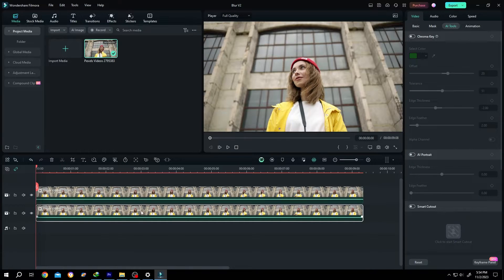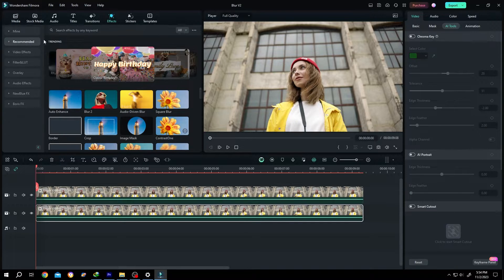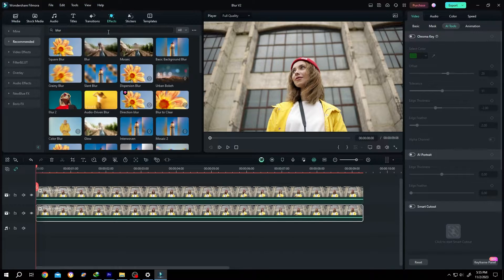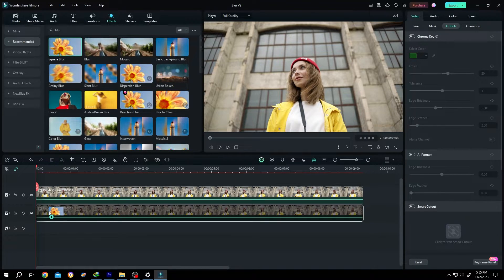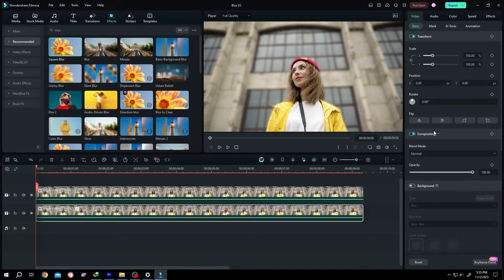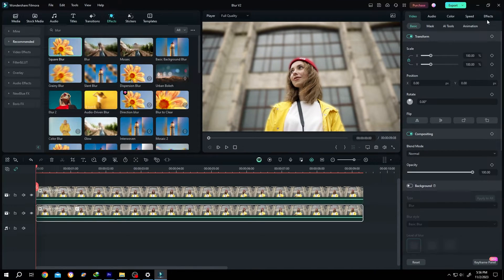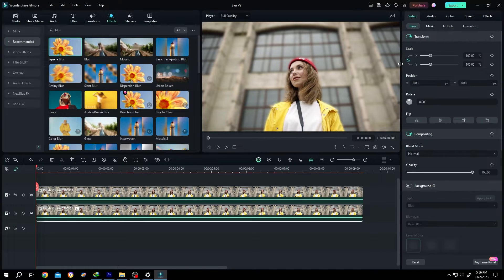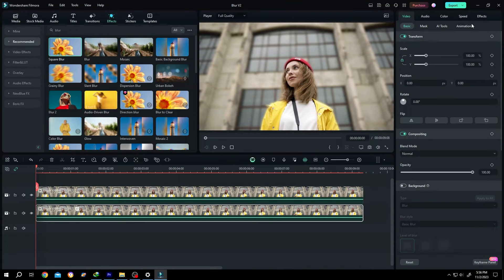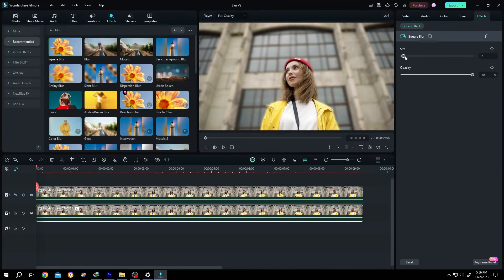Then select the original clip, go to Effects. Under Recommended, at the search box search for blur. Square blur — left click, drag and drop over the original clip. Now go to the right side Effect panel. If your effect is not visible, click on the panel edge, left click drag, and you can see the effects. Go inside the effects and increase the size.